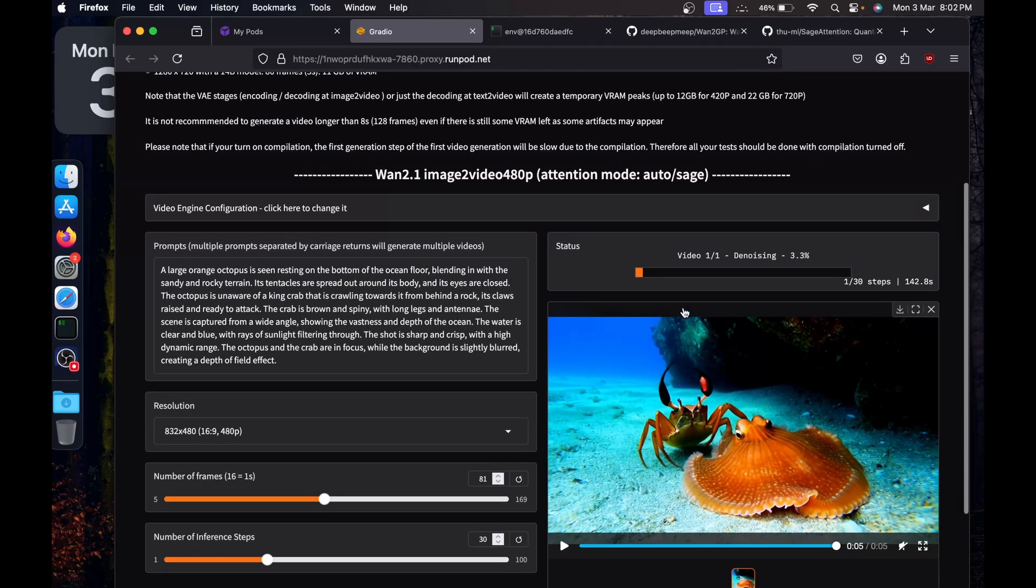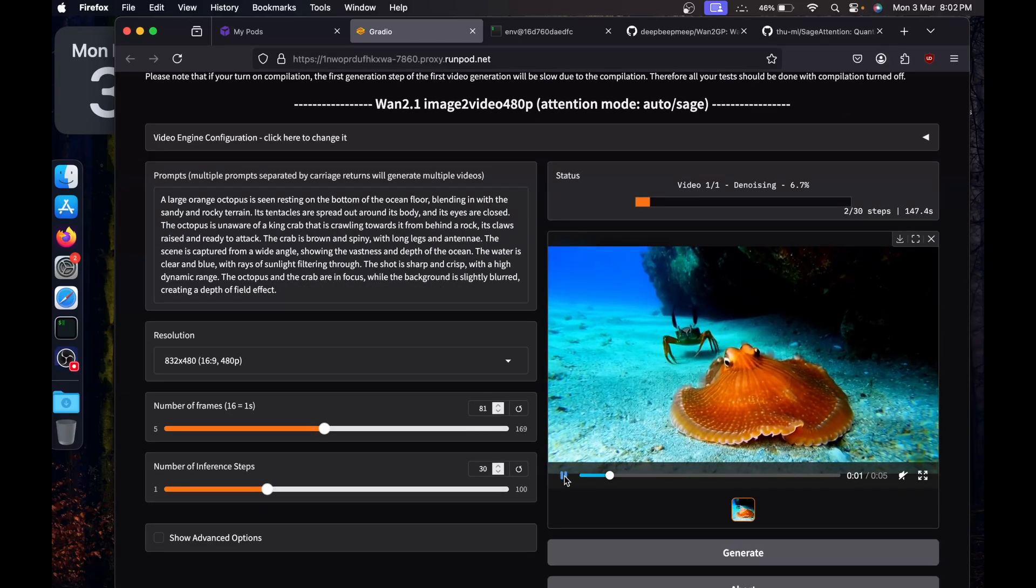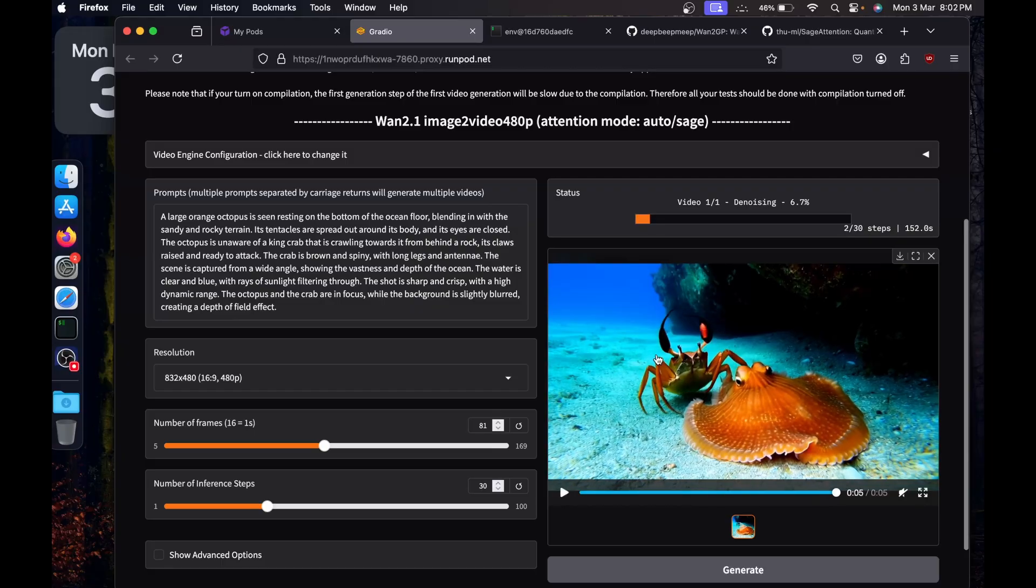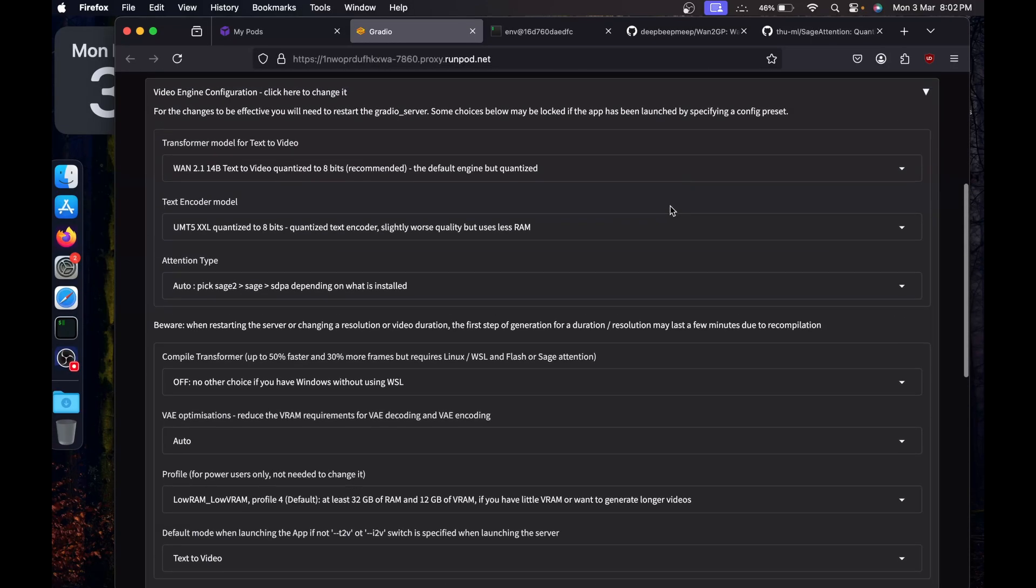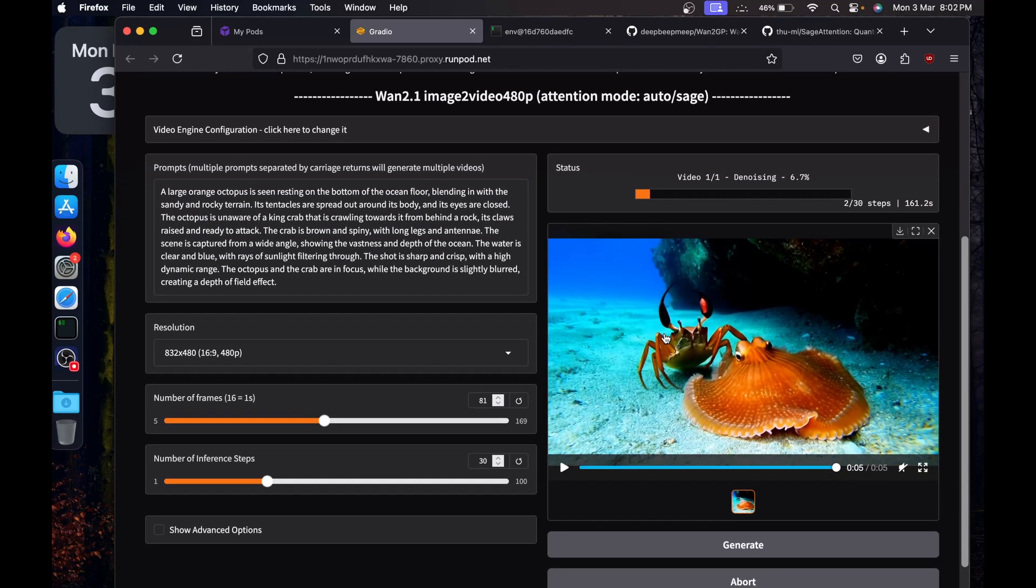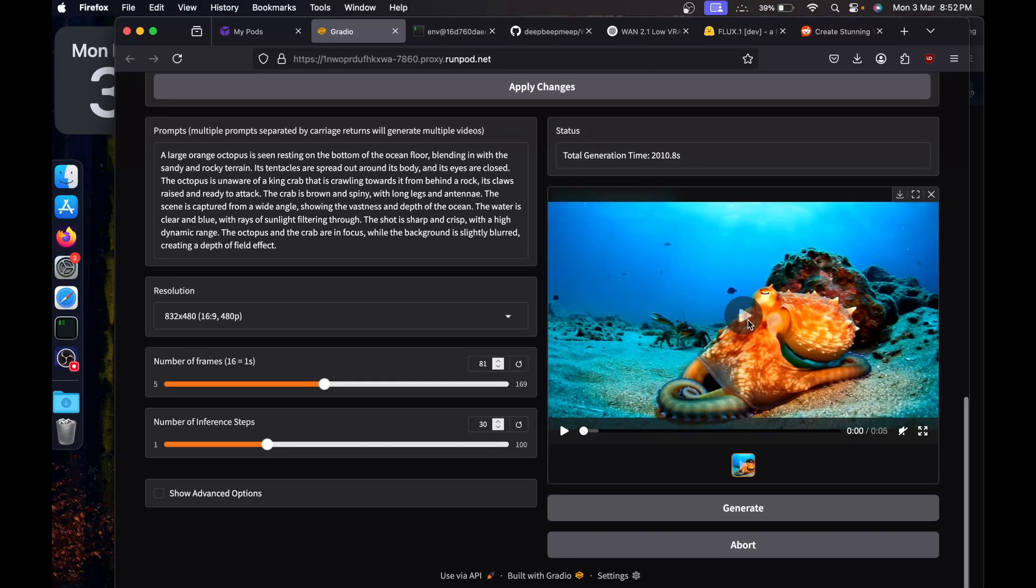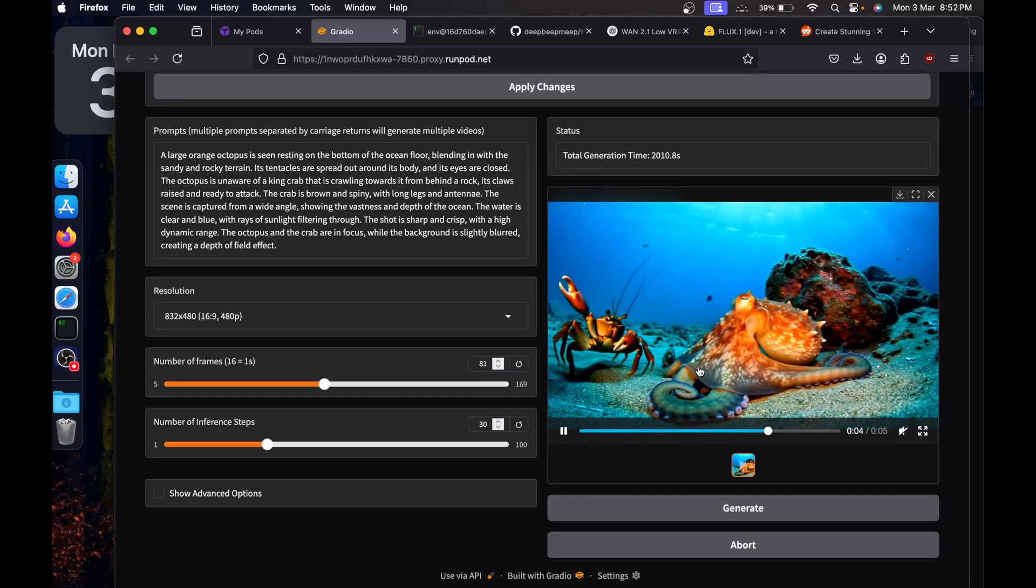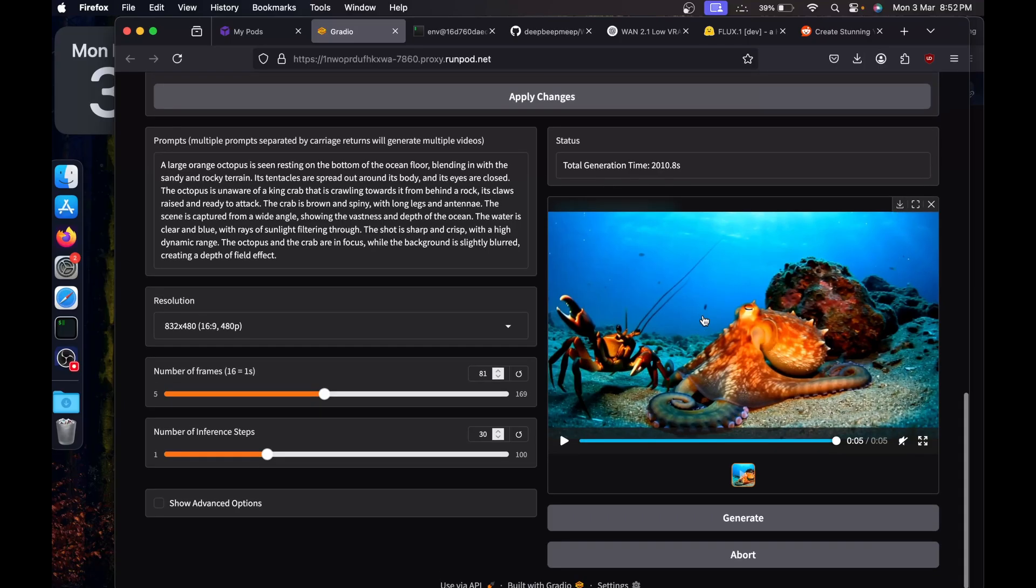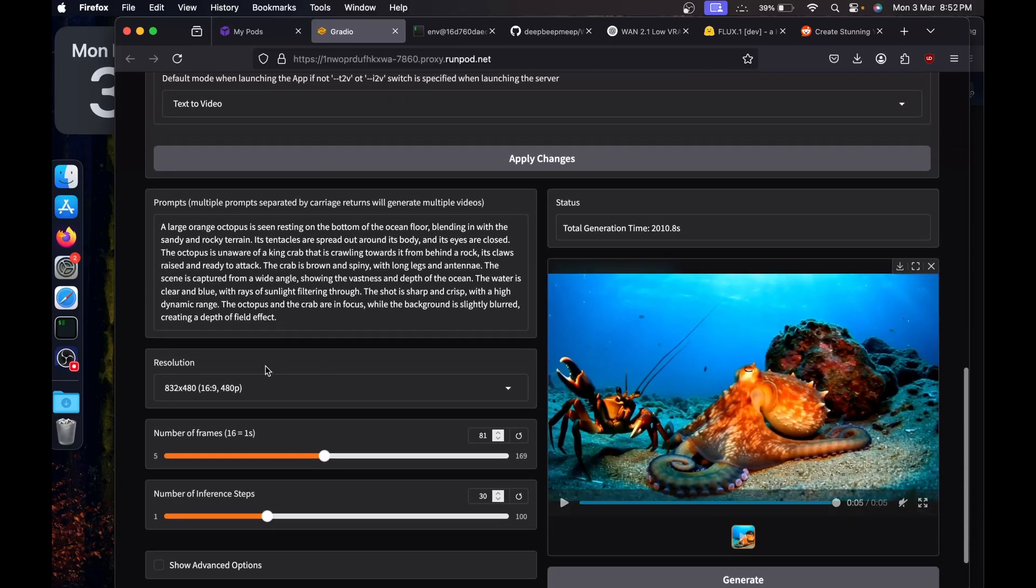So definitely if you are on lower-end hardware, you can go with the 1.3 billion model. The output is not bad actually. Now we will see the output with the 14 billion model. Definitely you can do the same, just have to change the text-to-video to the image-to-video. I will just wait for the generation to finish. All right, so here's the video it generated. It took 2000 seconds to generate this. Let's play and see what it generated. Definitely it's much more realistic compared to the 1.3 billion model.